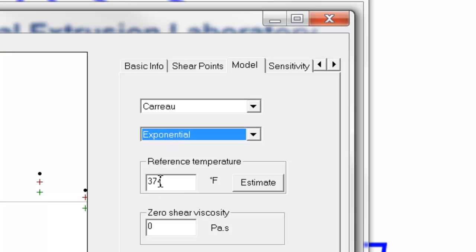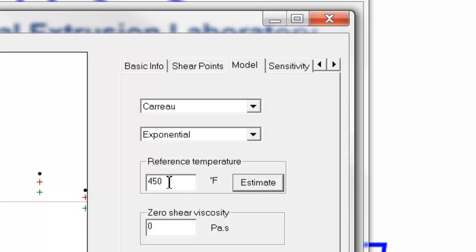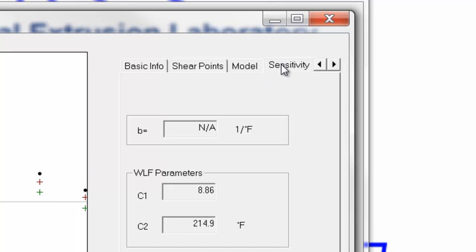For the reference temperature, we want one of the center reference temperatures in our data. So if we can't remember that that was 450, we simply click estimate, and it will determine the value from the data provided. The next tab is sensitivity, and it shows that it's not applicable, because we have data at three different temperatures and so we don't need to enter this parameter — the software will calculate what this value is based on the data.